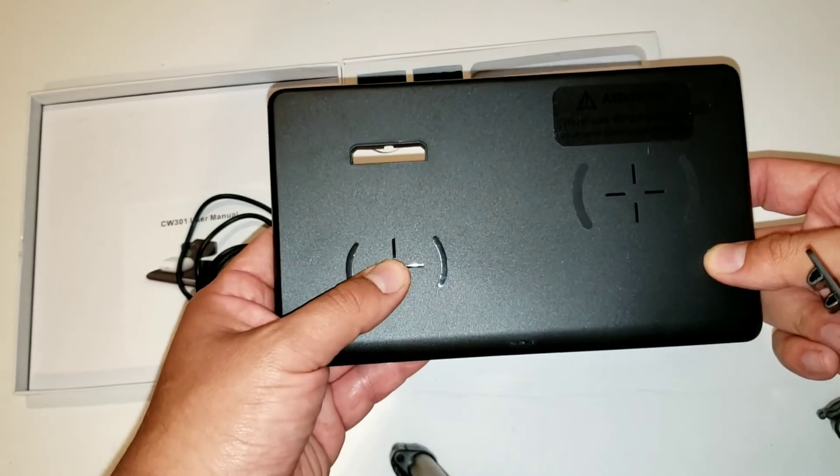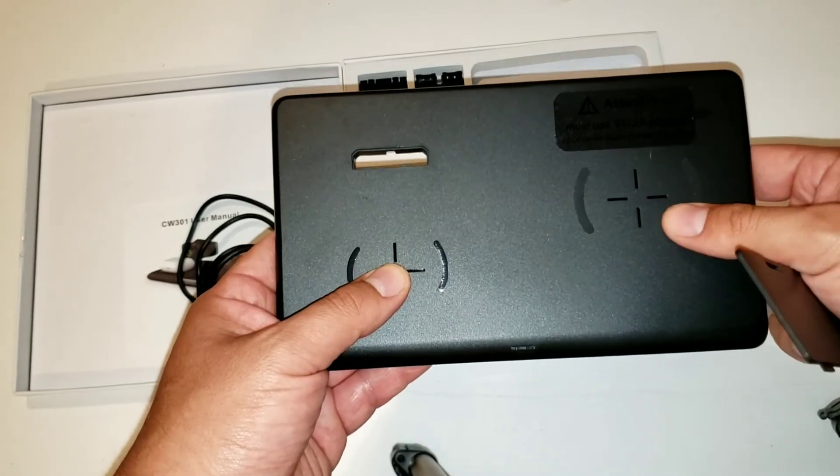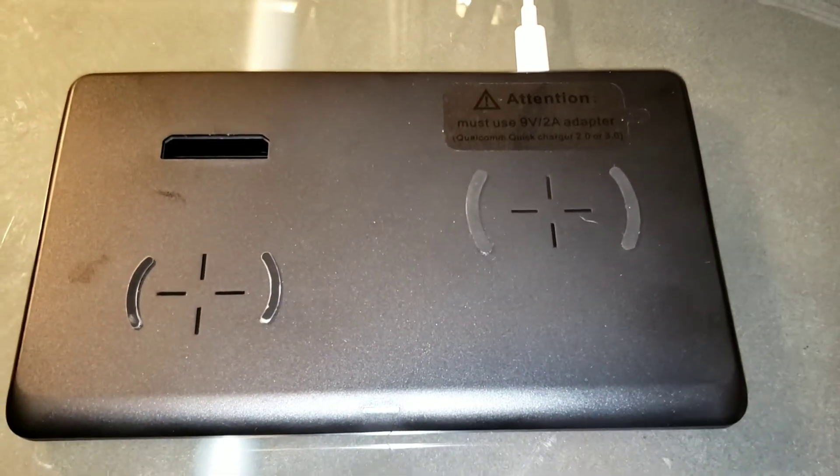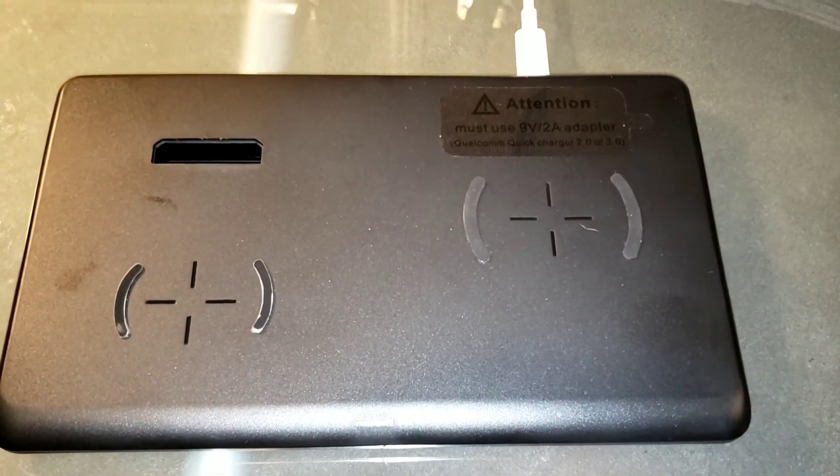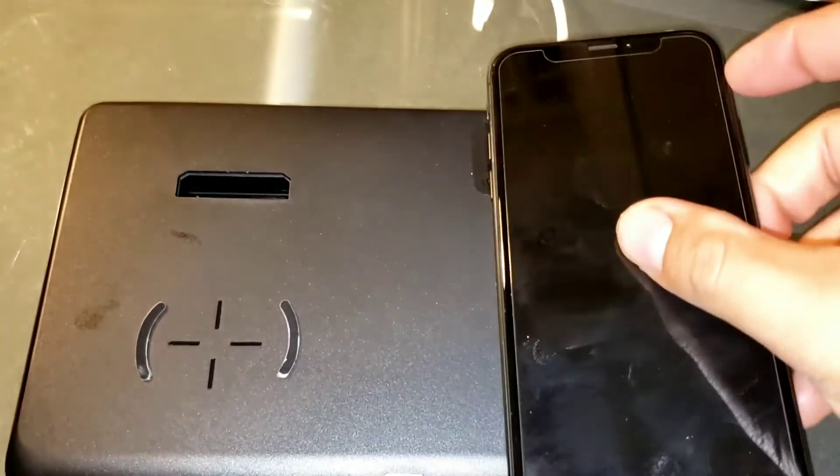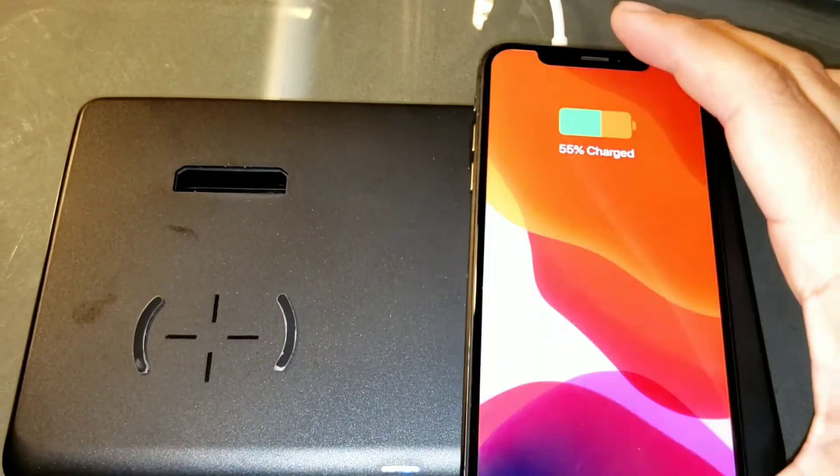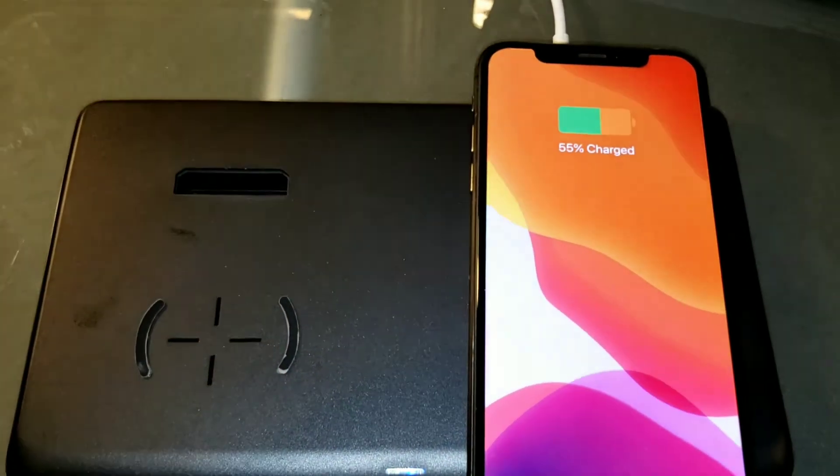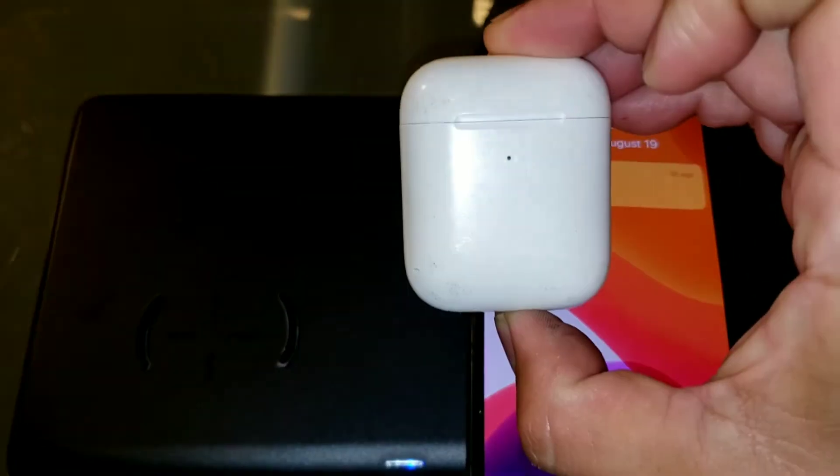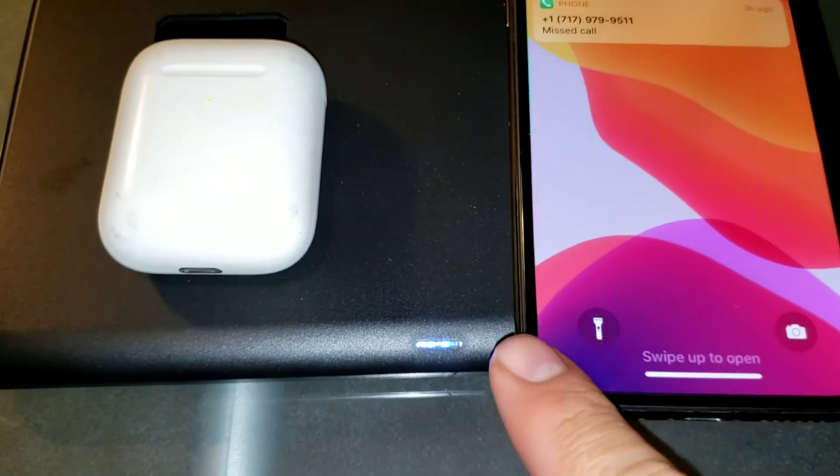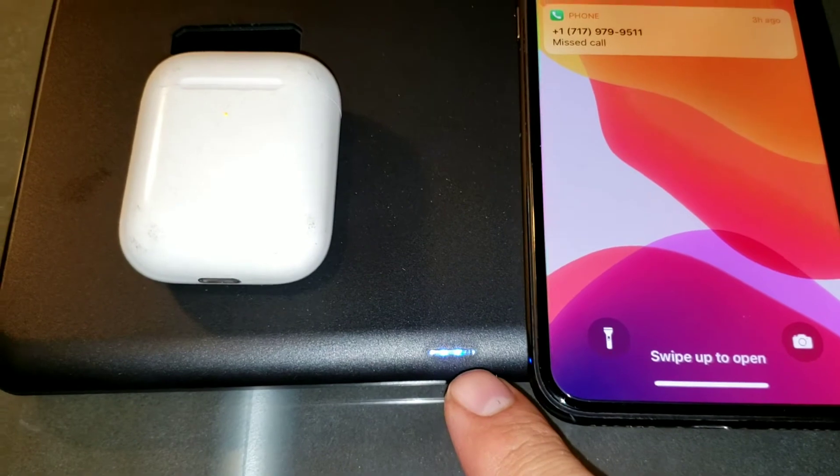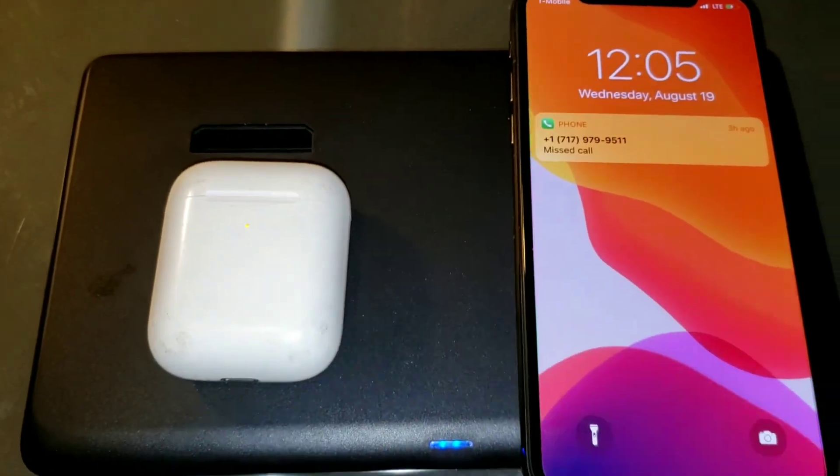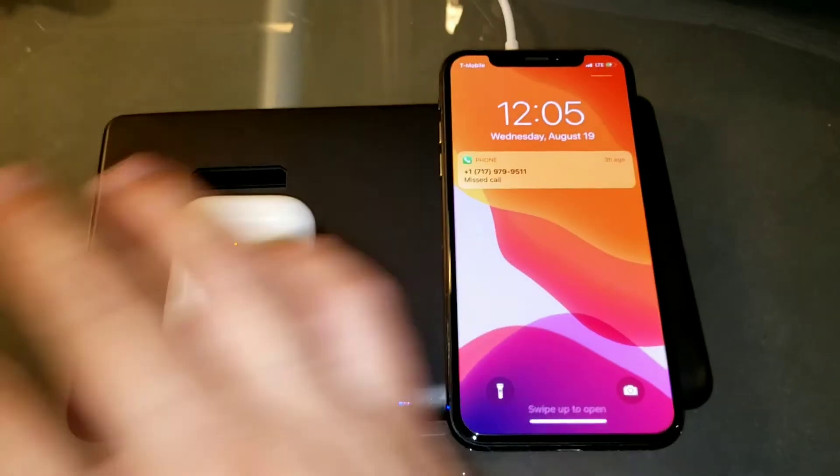When it comes to charging your devices, it's as easy as putting the phone on the charging pad and putting the AirPods in the specific stand. As you can see the light starts blinking and then your device starts charging.